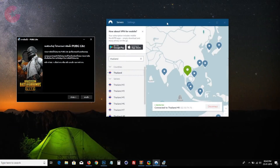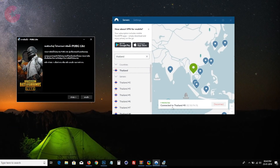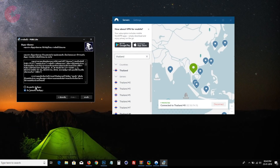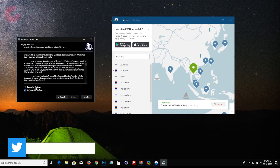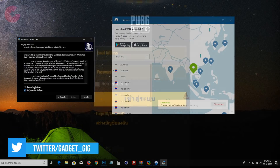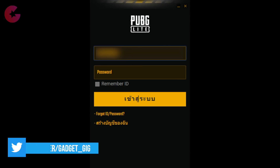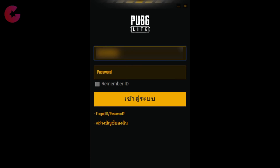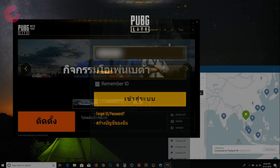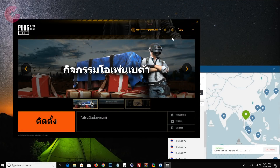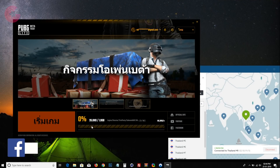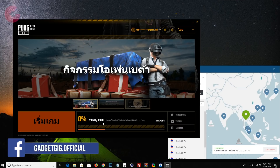Once the client is downloaded, before you install it you need to connect to the Thai server using VPN. After you install the client, you will have to log in with your ID and password which you have just created. After that, it will ask you to download the game, which is 1.9GB in size and can only be downloaded on the Thai VPN server.